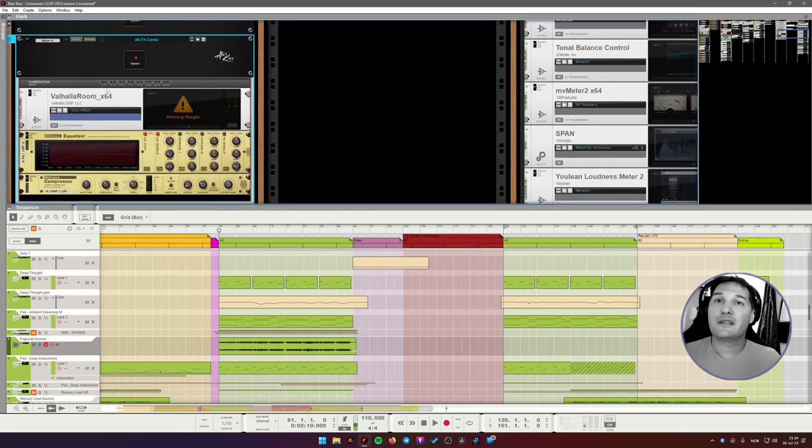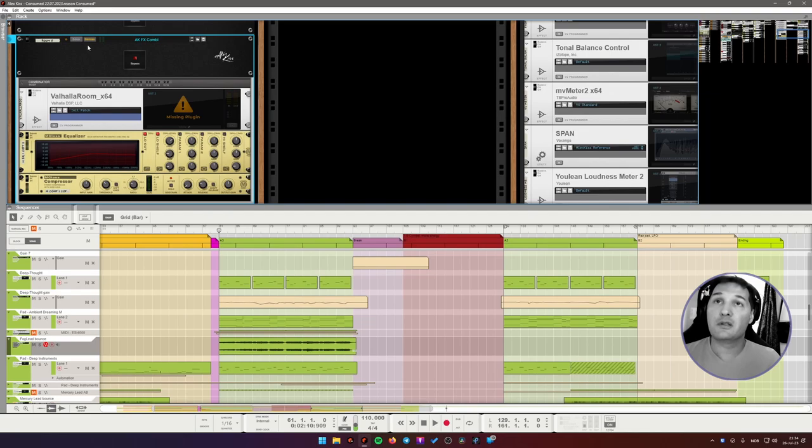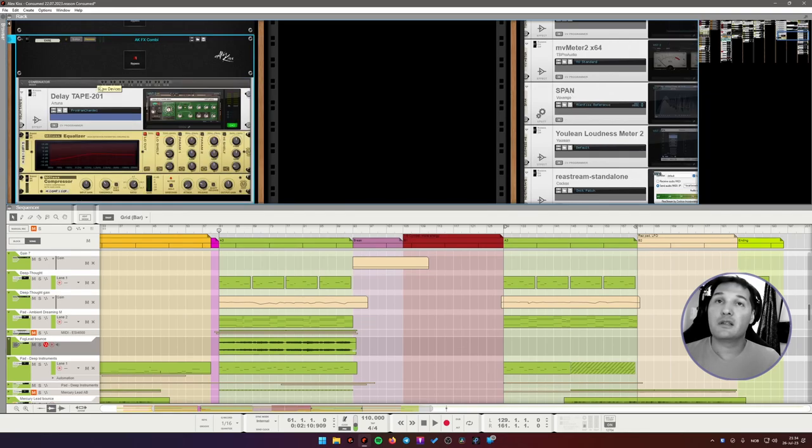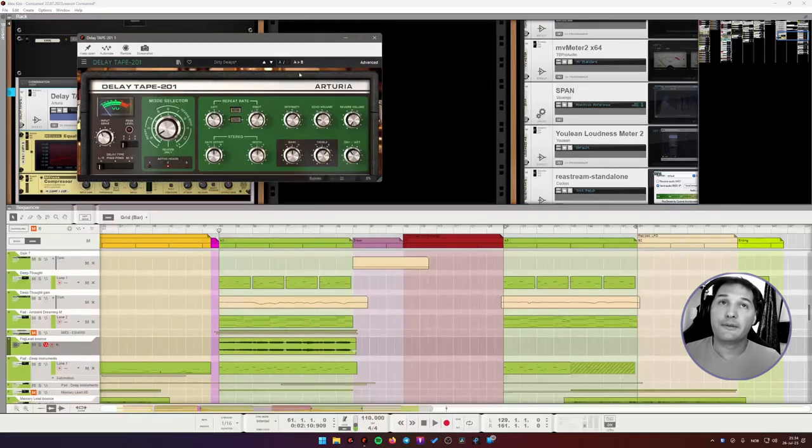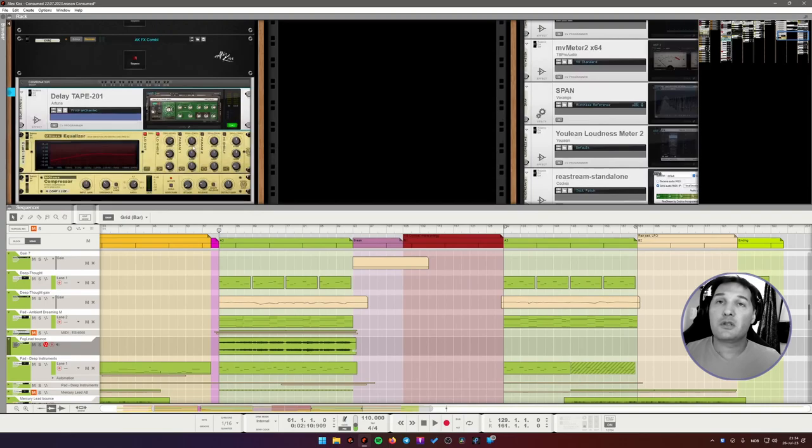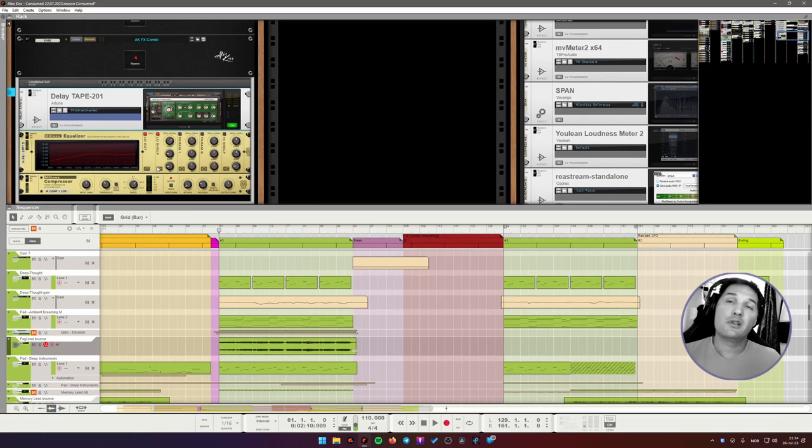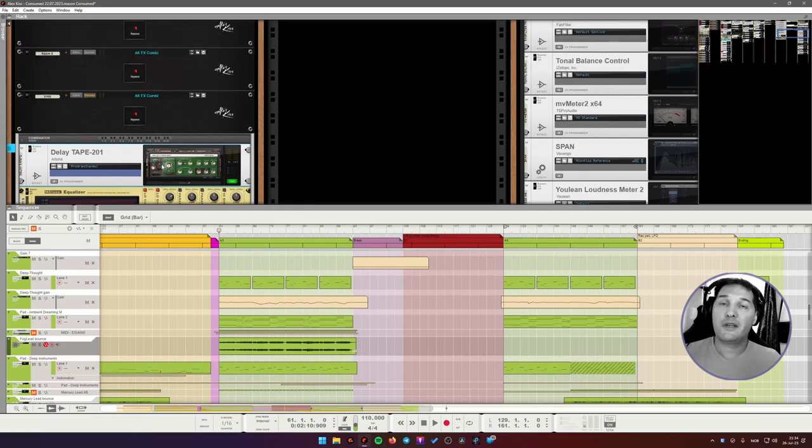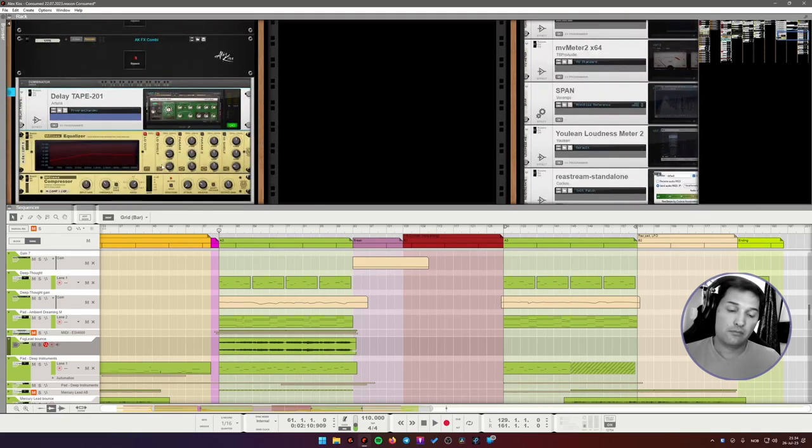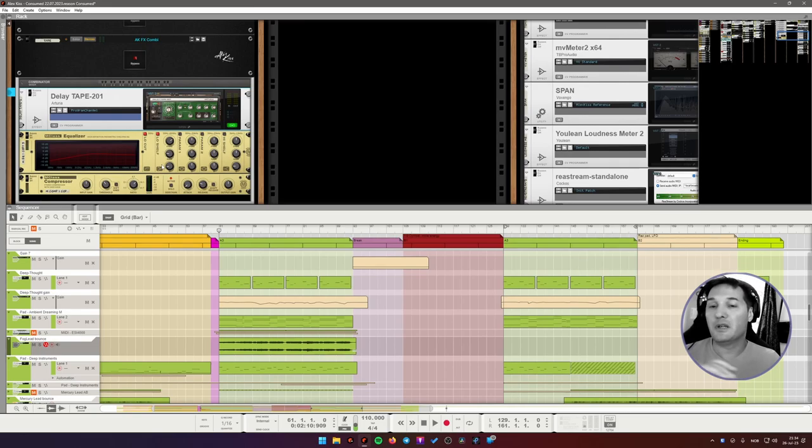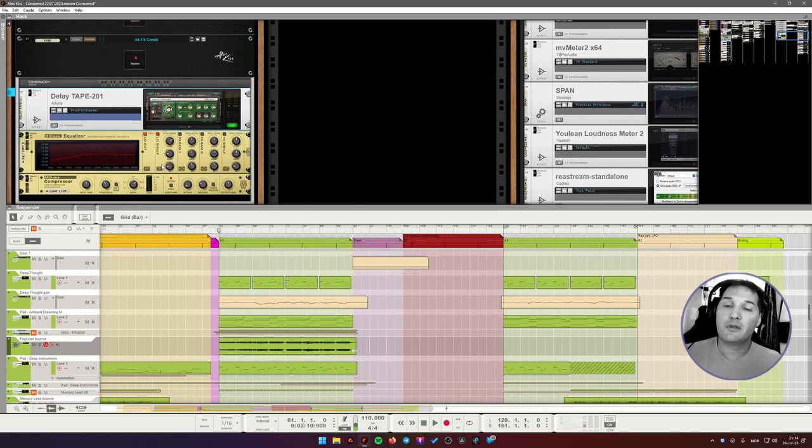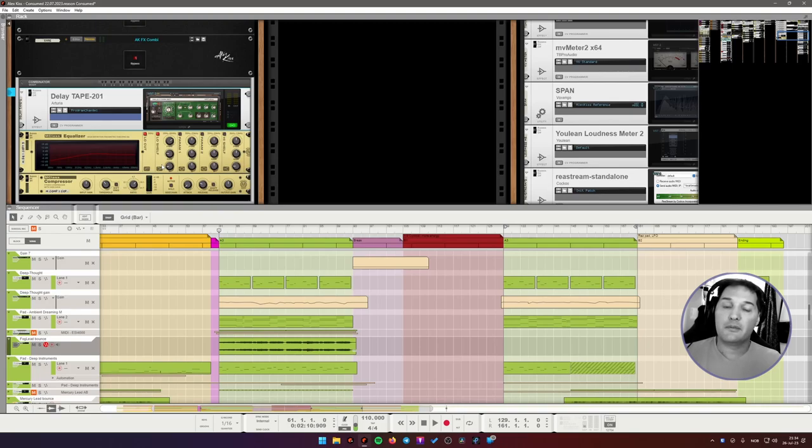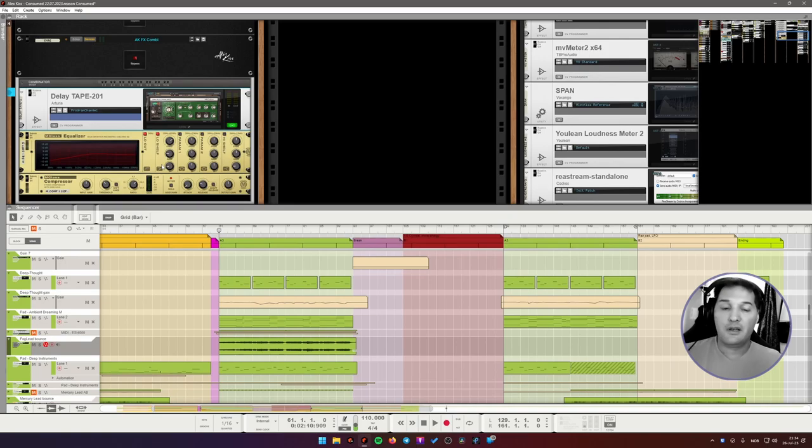Next is supposed to be Valhalla Room, but it's not installed, so it's missing. And then the last one is my favorite Tape Delay or Tape Delay emulation from Arturia. You will also notice that I have EQ and compression after each effect. I like to EQ out low end and some of the high end from the effect returns. And I also add a little bit of sidechain to all of my effect channels so that they're ever so slightly breathing together with a kick.